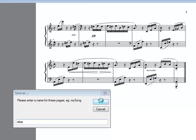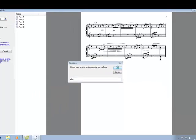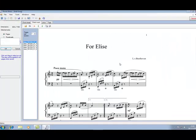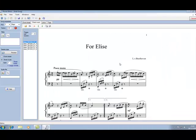Now what's happening is the PDF file has been converted into a Power Music sheet music file, and here we see it displayed on the screen.